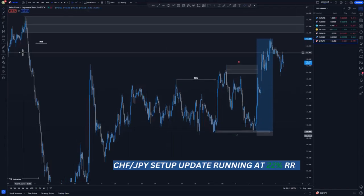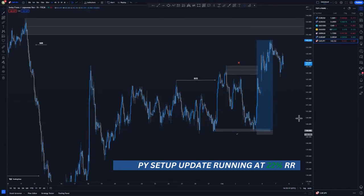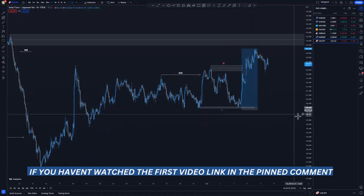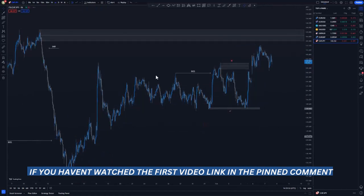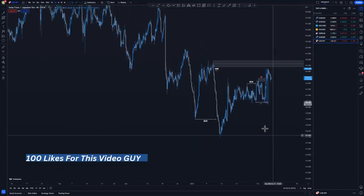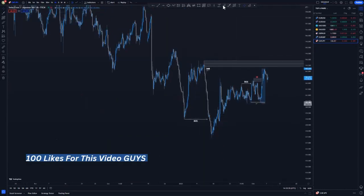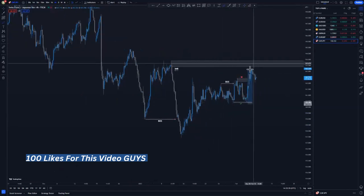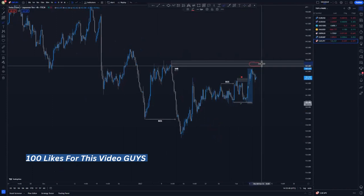Before we get into today's video, I want to show you the CHF/JPY setup that I shared with you previously on this channel. As you can see, this is a 22% trade so far and we haven't hit the four-hour imbalance yet. Moving to the four-hour time frame, you can see the imbalanced area. We had the first break of structure around this point and then we're expecting buying opportunities up until we tap this level.